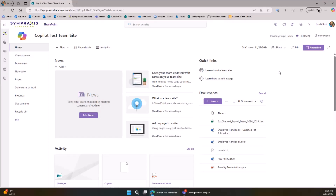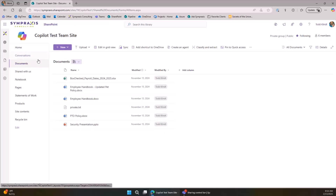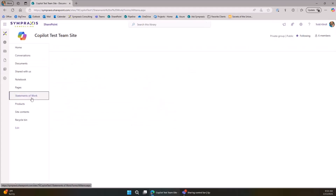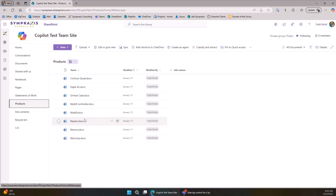As you're thinking about governance, keep in mind that anybody with permission to create a file can create one of these agents. My guidance is: create your agent as close to the data you want it to consume as possible. I've got a document library with HR data — employee handbooks, security presentations — a library with statements of work, and one with product information. Wherever you want the agent to work is where you should create it.